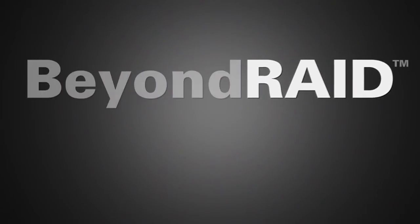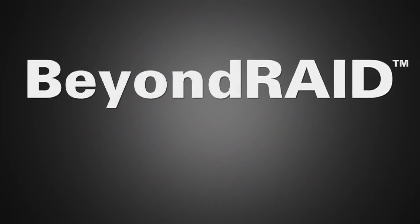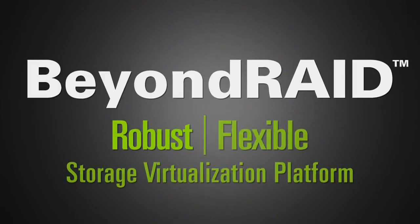BeyondRAID applies these algorithms atop a robust and flexible storage virtualization platform, removing the limitations and drawbacks normally associated with traditional RAID.